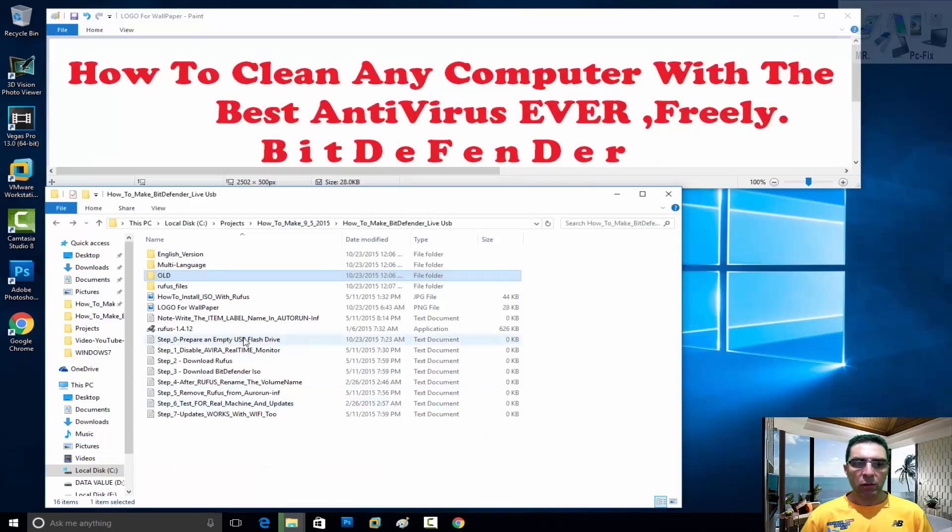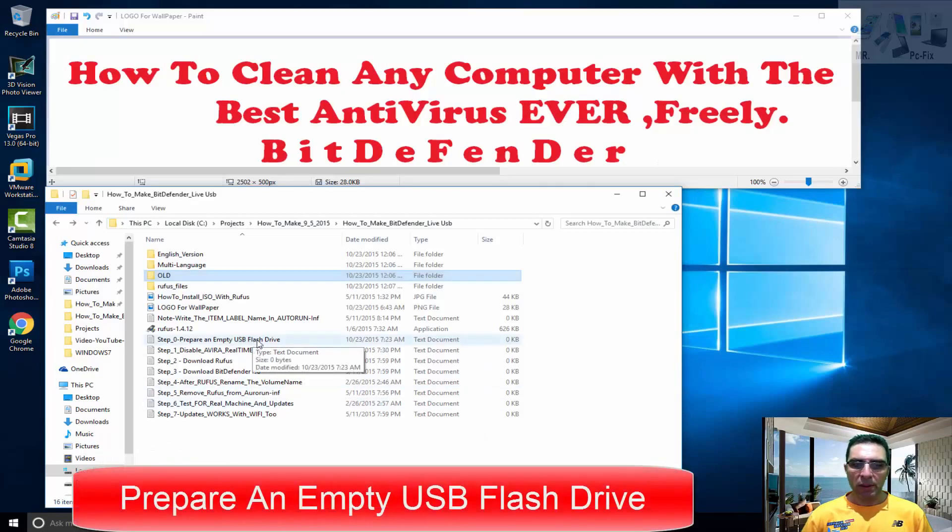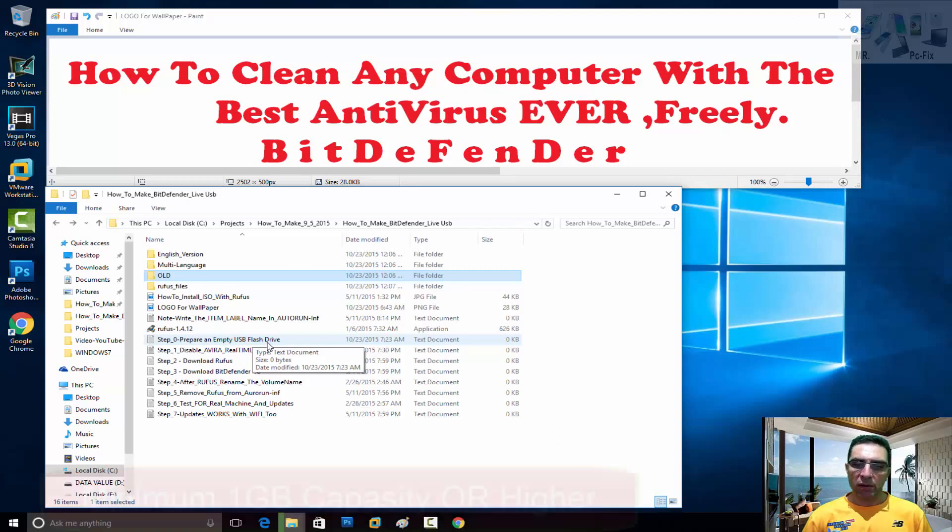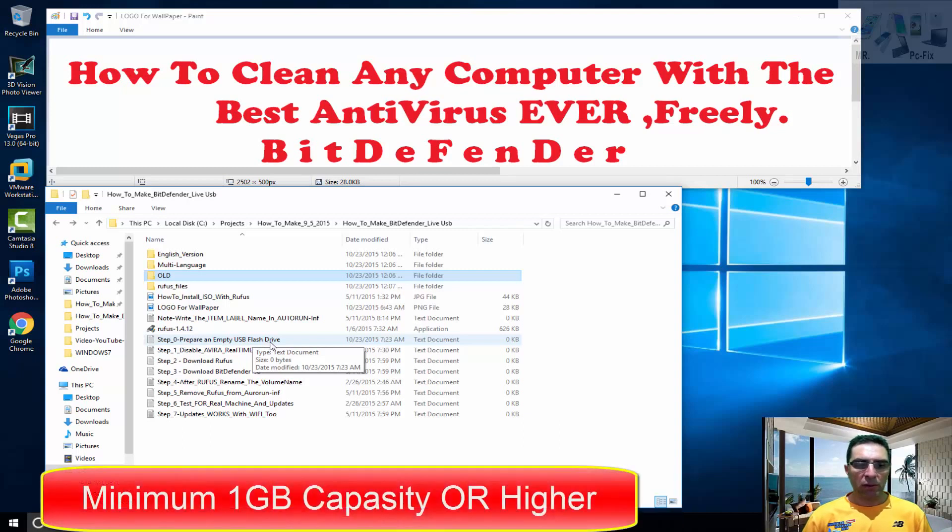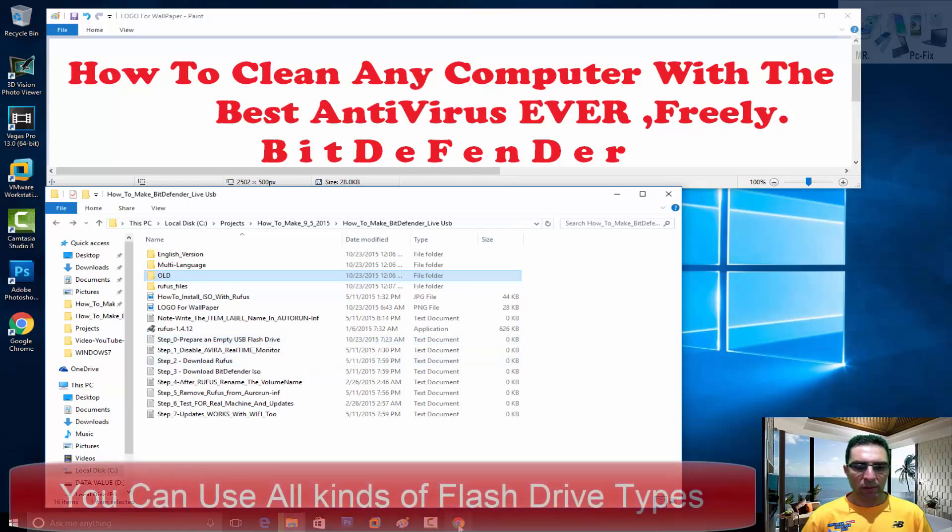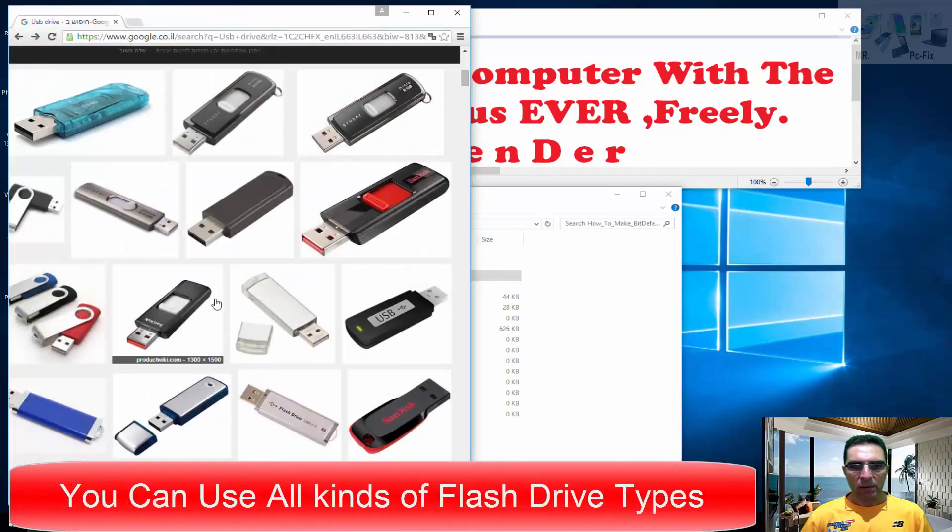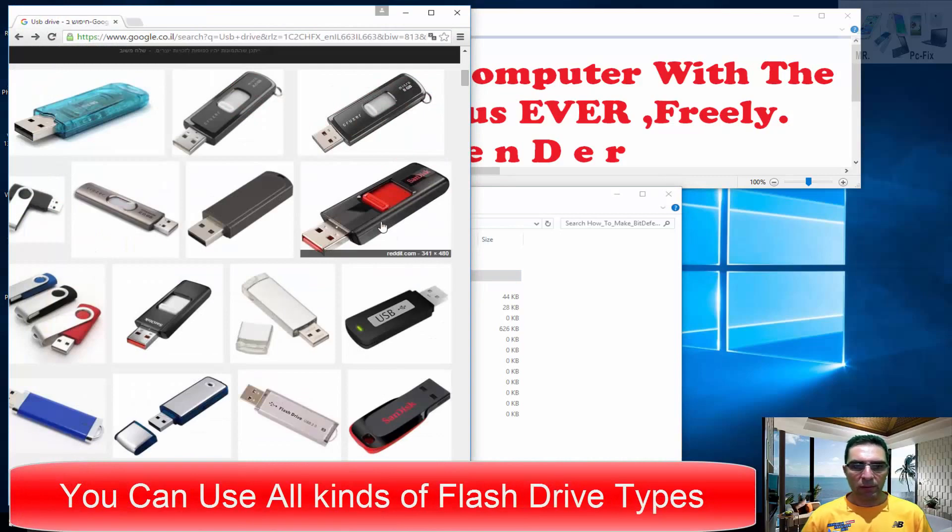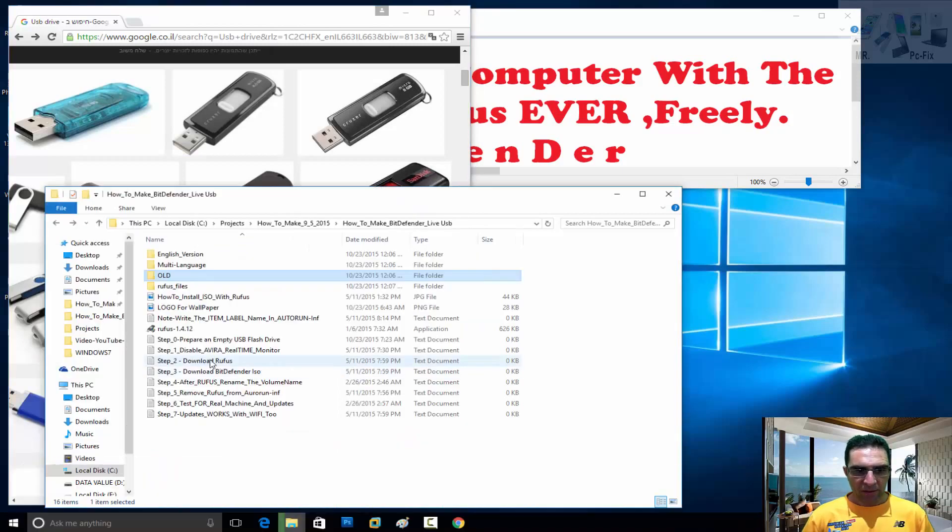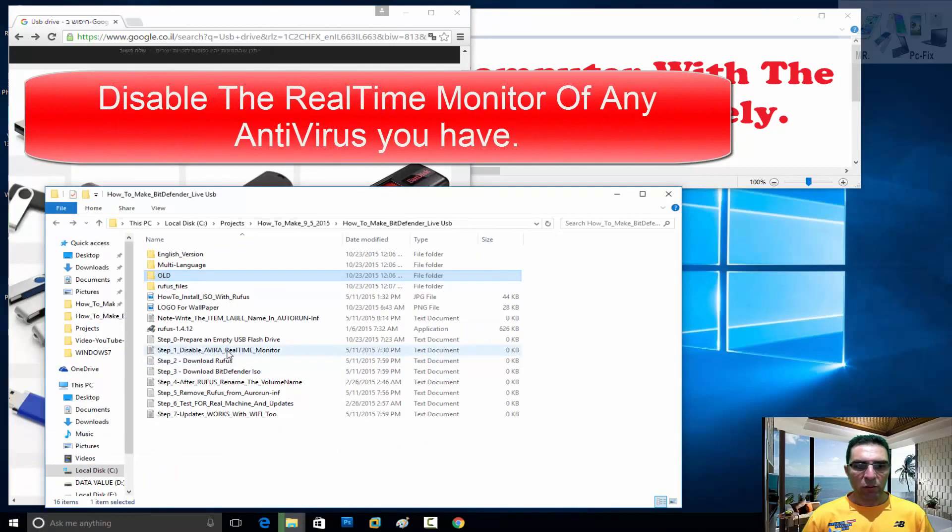The first step is to prepare an empty USB flash drive. One gig is enough, but you can use two, three, or four gig or whatever. The types of USB drives look like this. The second step is to disable the ring.